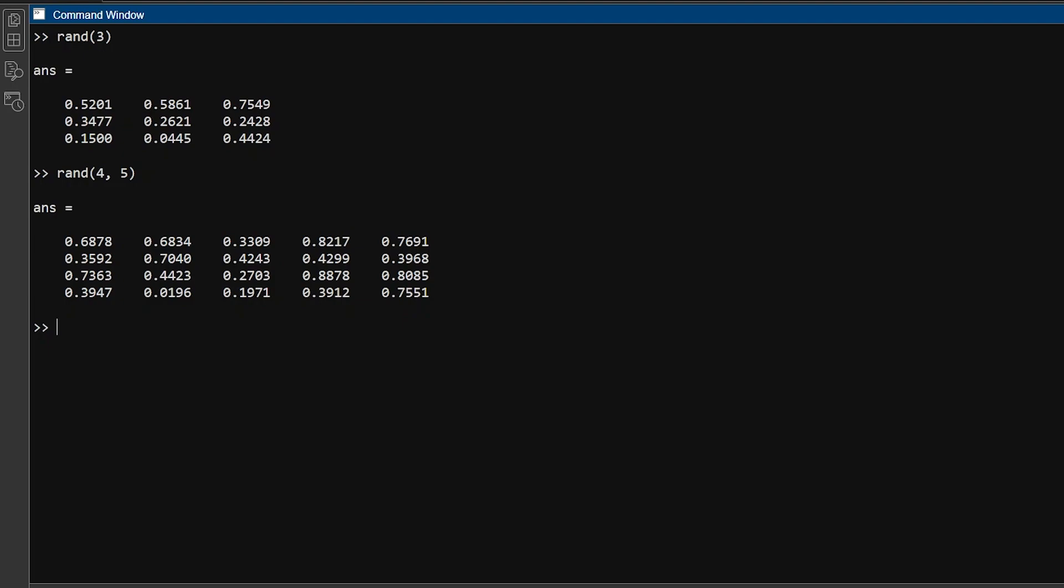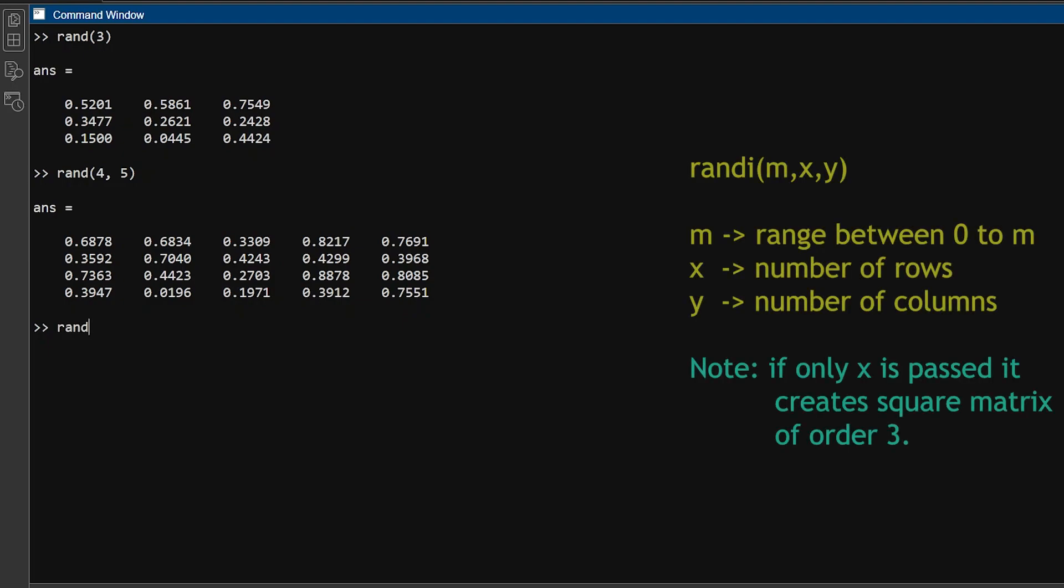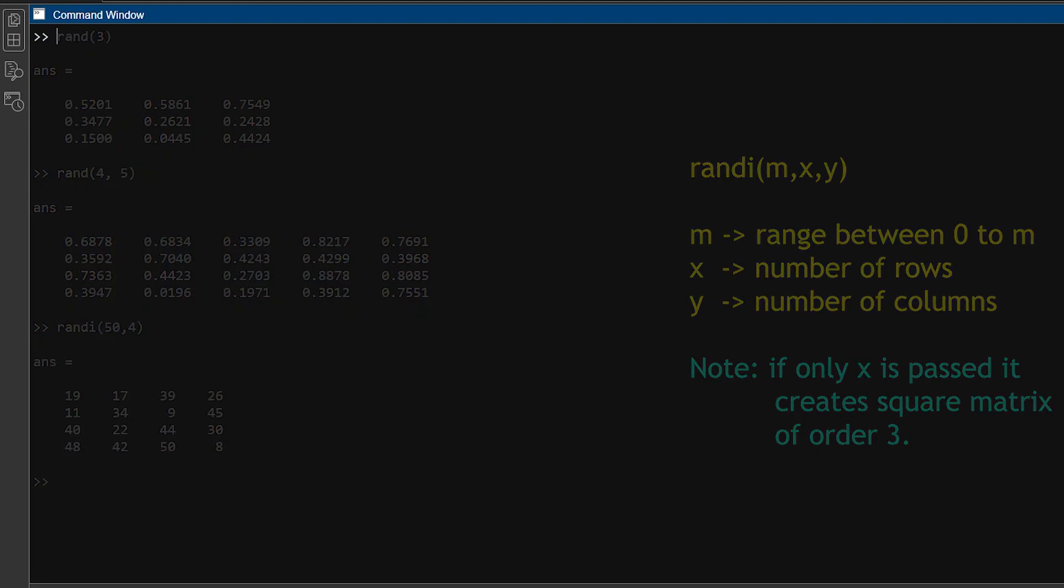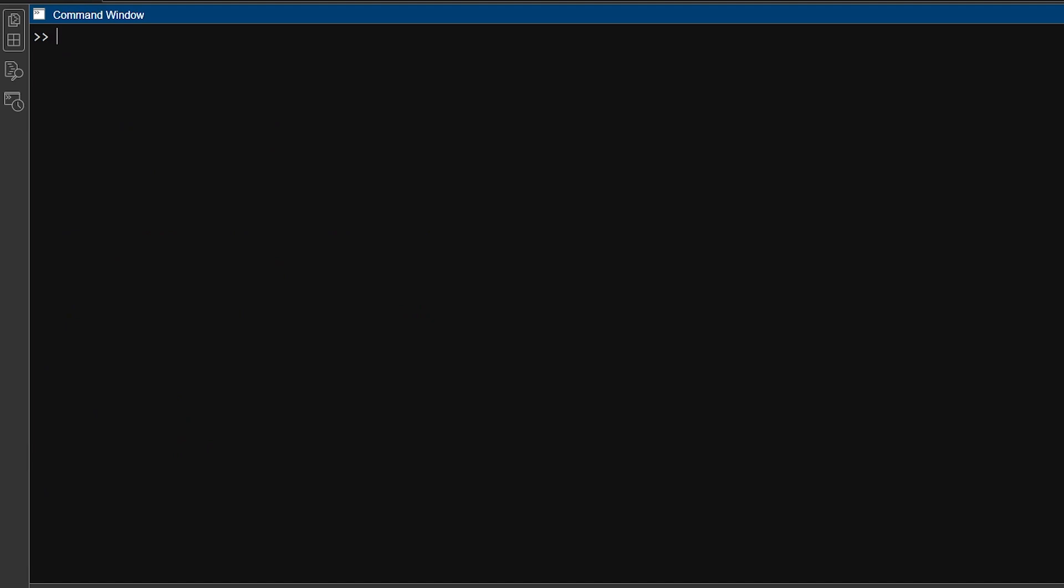The rand function makes matrices with decimal numbers. If you want to make matrices with integers only, you can use randi function instead. It makes random matrices with integers. The zeros function creates a matrix of all zeros, and the ones function creates a matrix of ones. Like rand function, either one argument can be passed, which creates square matrix, or two arguments, which creates rectangle matrix.